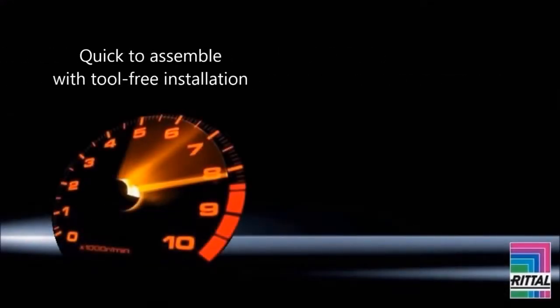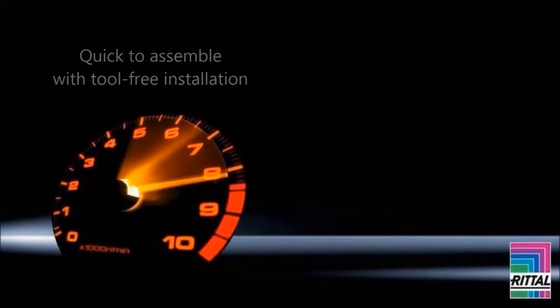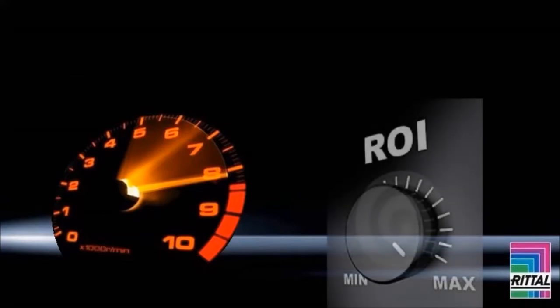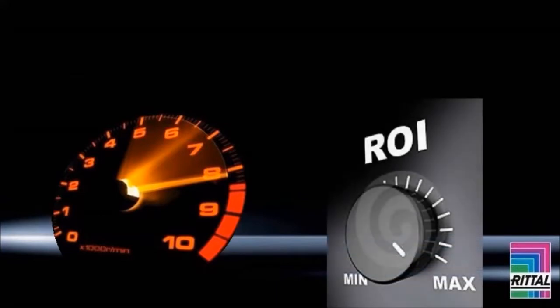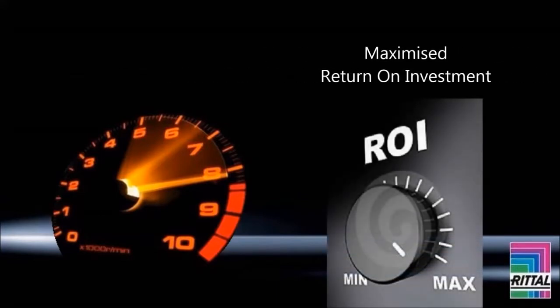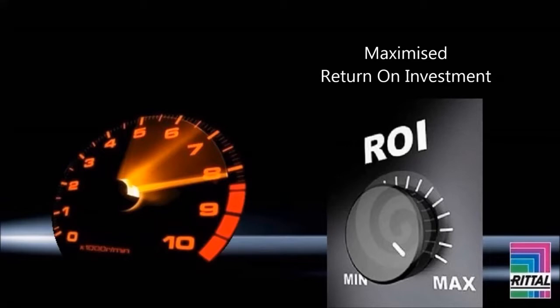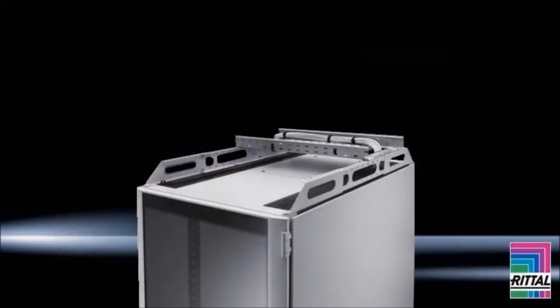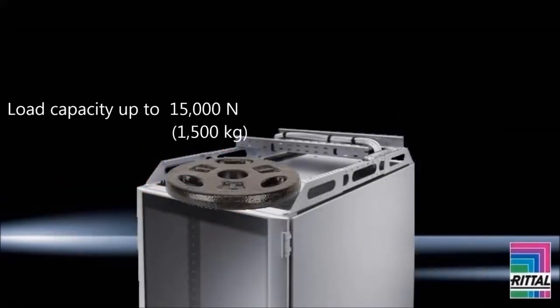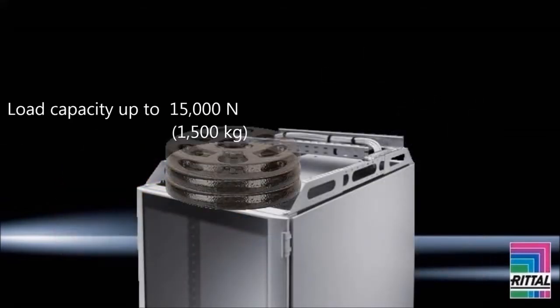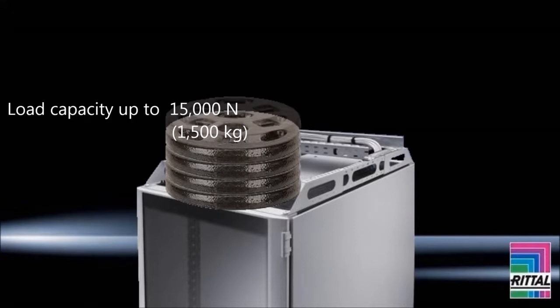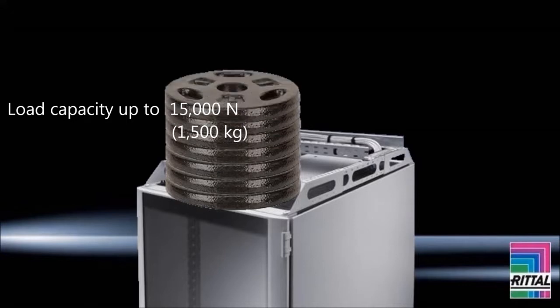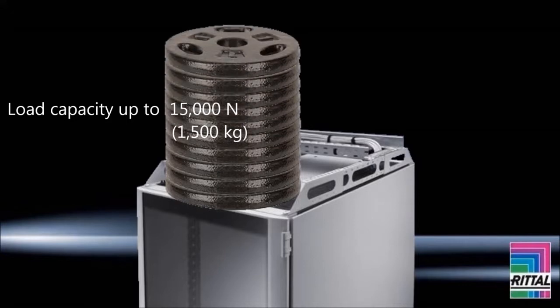The TSIT rack is quick to assemble with completely tool-free installation. The return on investment is maximized with the capabilities offered by the TSIT rack. With load capacity up to 15,000 newton, it supports even the heaviest IT equipment.